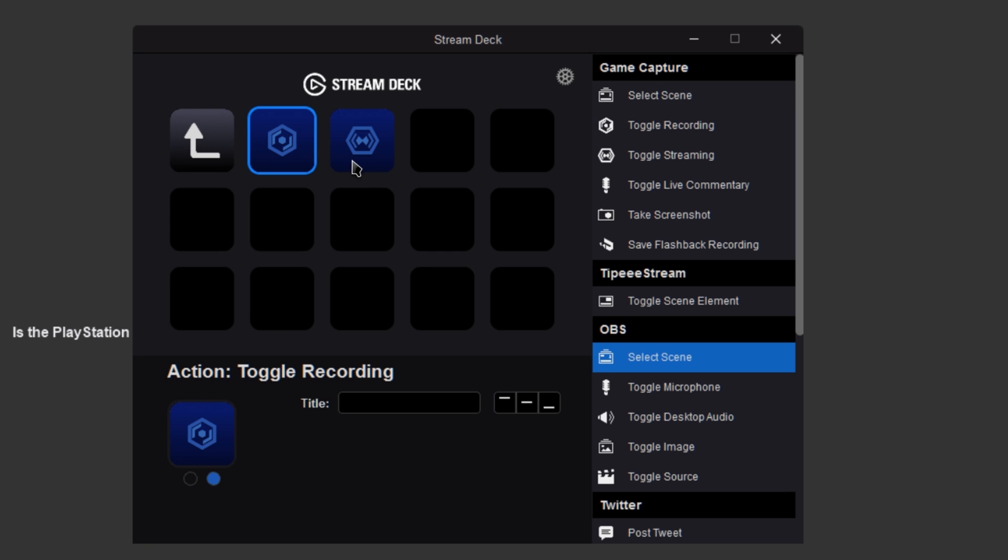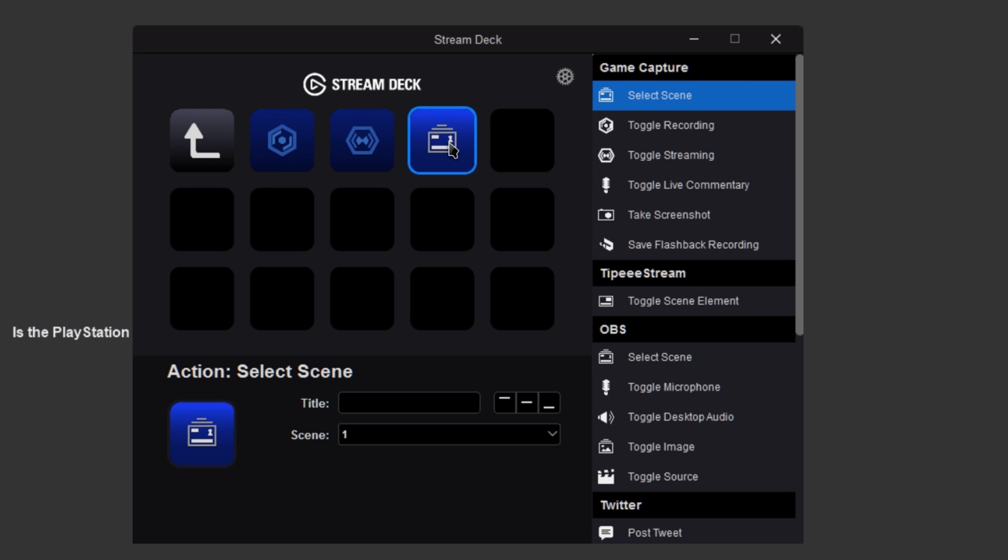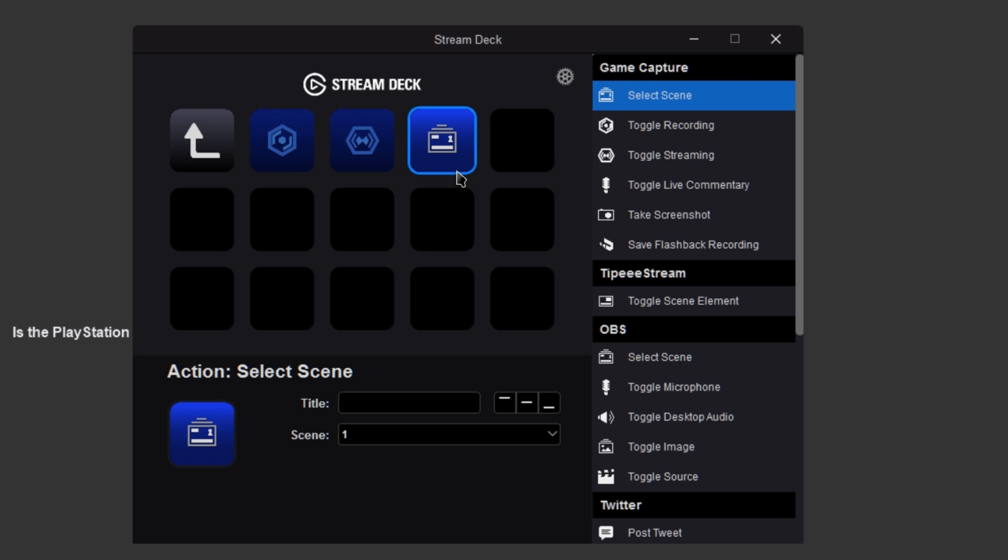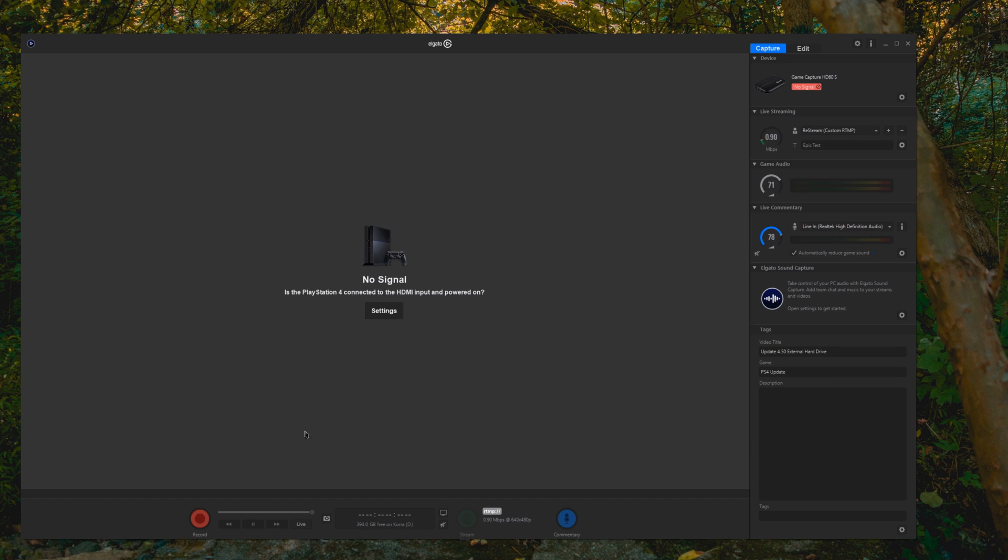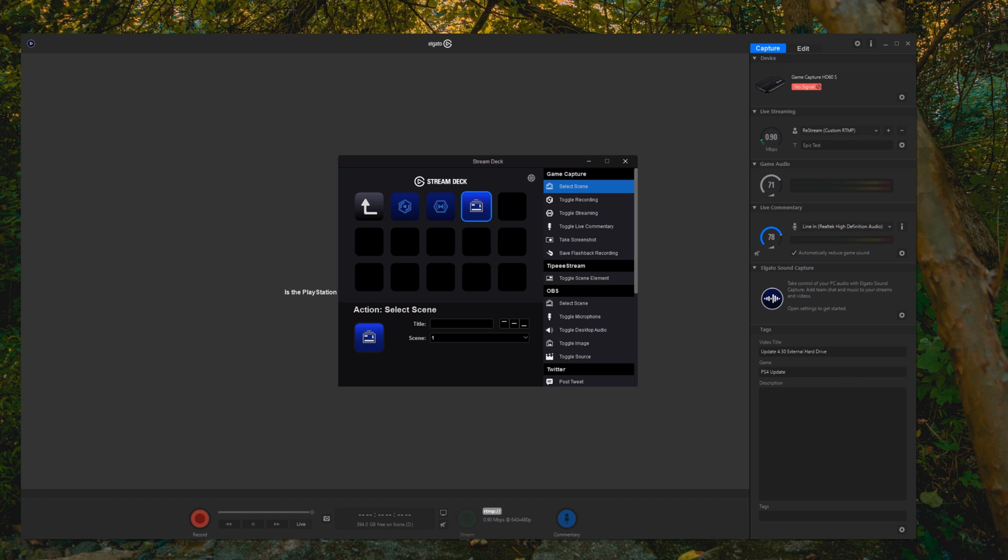We have start recording, start streaming, and then you have a few other options in this top category. So just drag them on. We can select different scenes in the stream command view. I don't currently have that enabled, so we'll have to enable that.